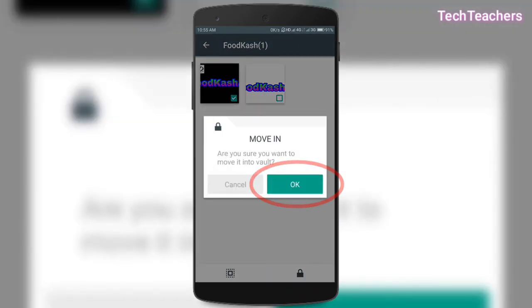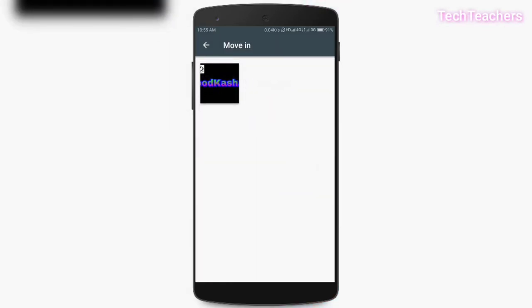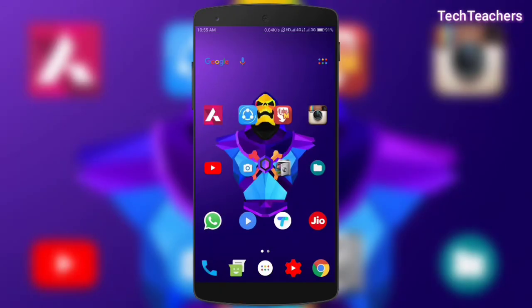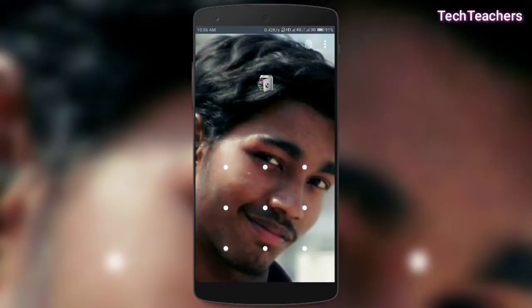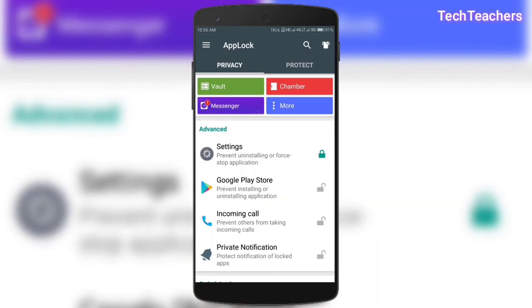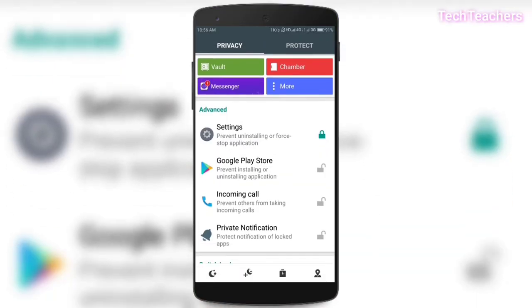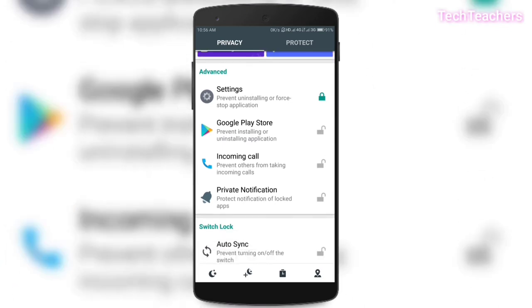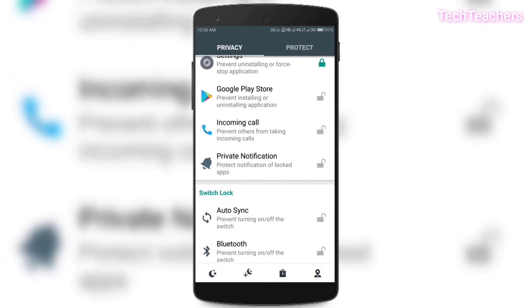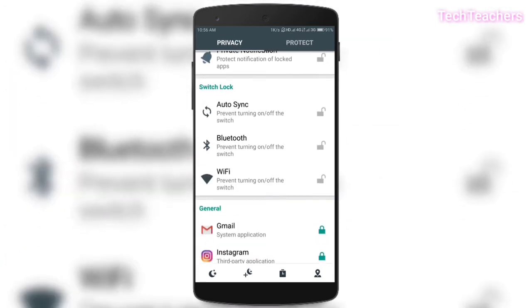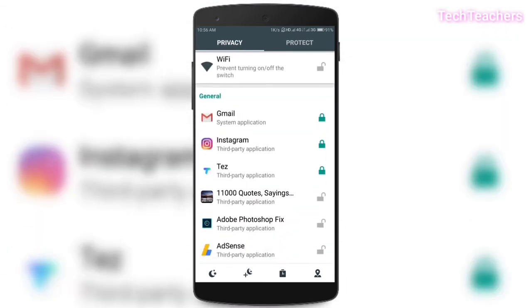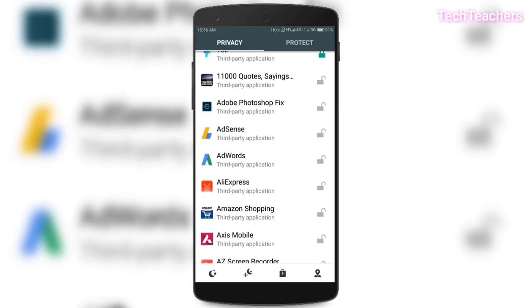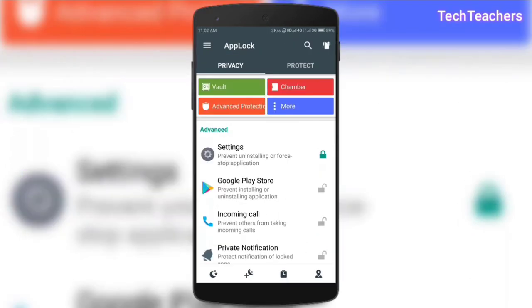And some of the features that only app lock has and none of its competitors or most of its competitors doesn't have is incoming calls. It can even lock incoming calls or private notifications. And it can even stop a random person from accessing your Wi-Fi. And speaking about random persons, app lock can even keep the track of the persons who are trying to log into the locked apps without your permission.